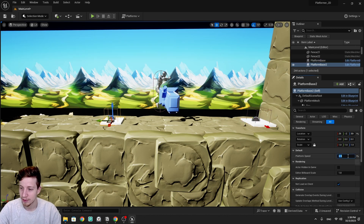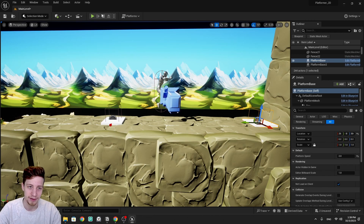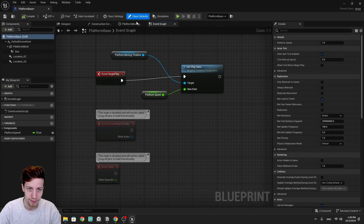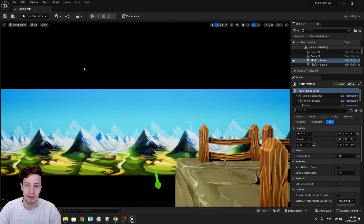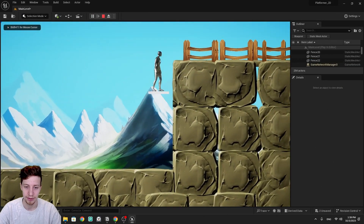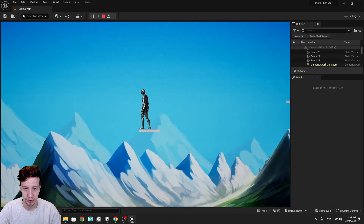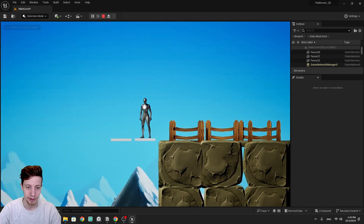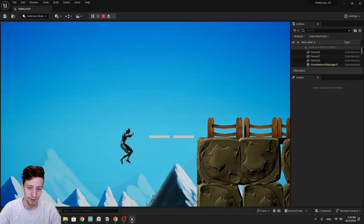Let's add two platform instances and adjust the platform speed parameter. Setting it to 0.25 makes it slow, and 2 makes it fast. Testing: the fast one moves quickly, and the slow one has a nice gentle transition. That does the job pretty well.